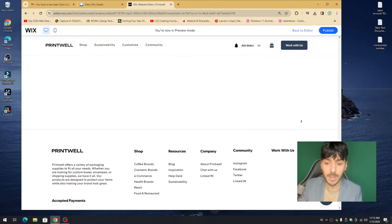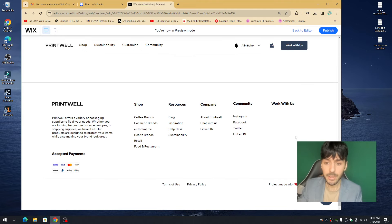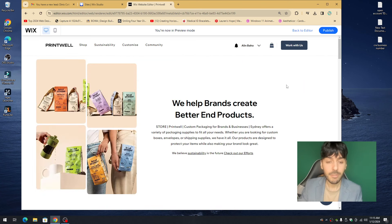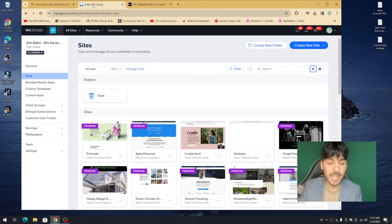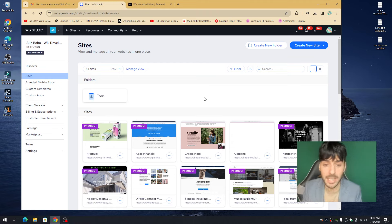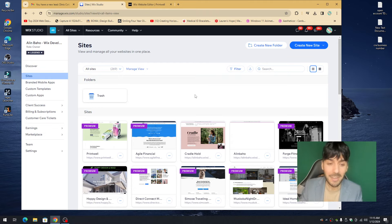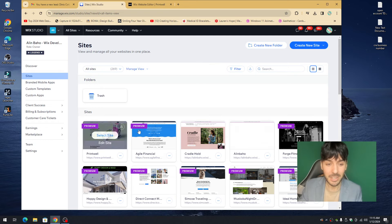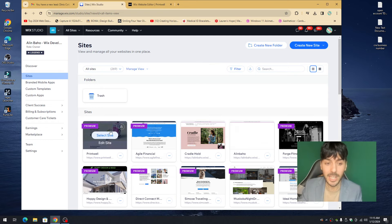In today's video we're going to learn how to go into each one of your pages and optimize it for SEO. First, you obviously need a Wix.com website — go to Wix.com, create a website, and get your website displayed on your dashboard. To get started with Wix SEO, go ahead and select your website.